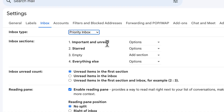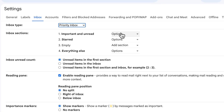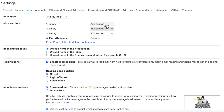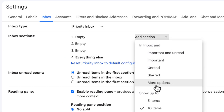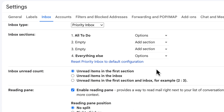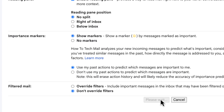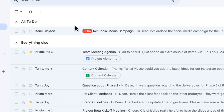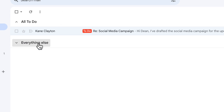Priority inbox gives me four different slots that I can show and hide in my inbox. What I'm going to do is remove the top two sections and instead create a section under more options by selecting the to-do label that I just created. Now if I scroll down and save changes, I've got a section at the top of my inbox for emails labeled to-do and then a section for everything else. And if I want to hide that to remove the distraction, I just click and everything is hidden.